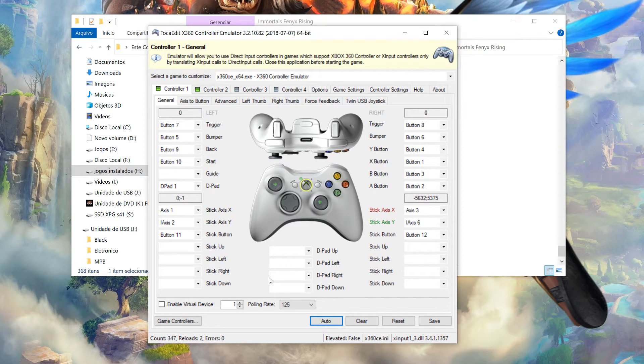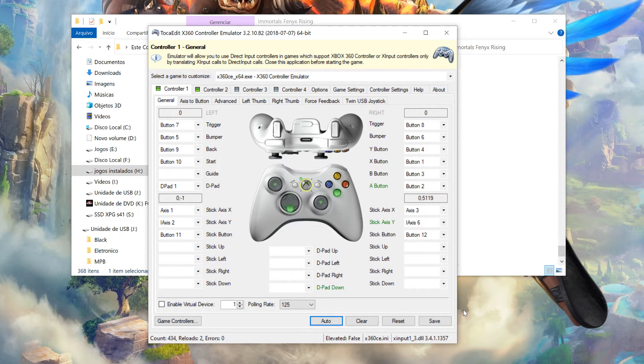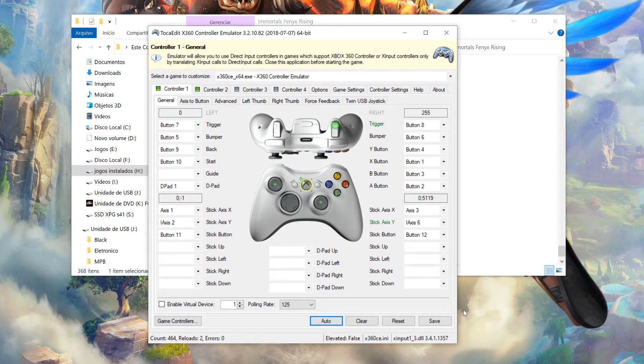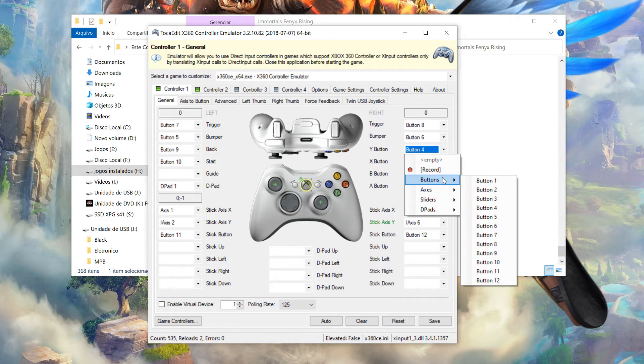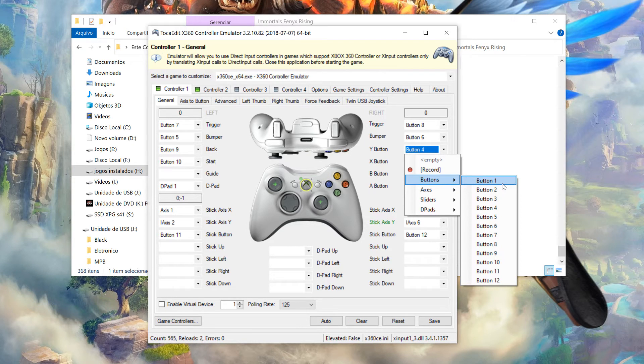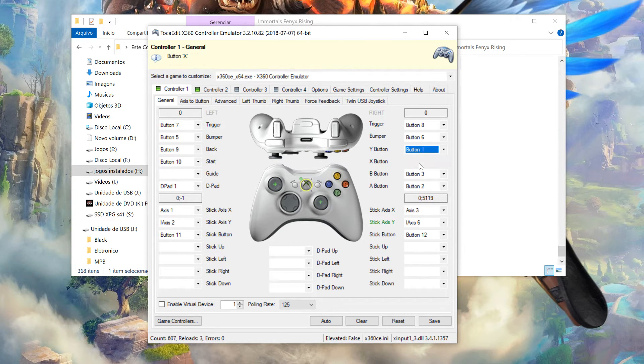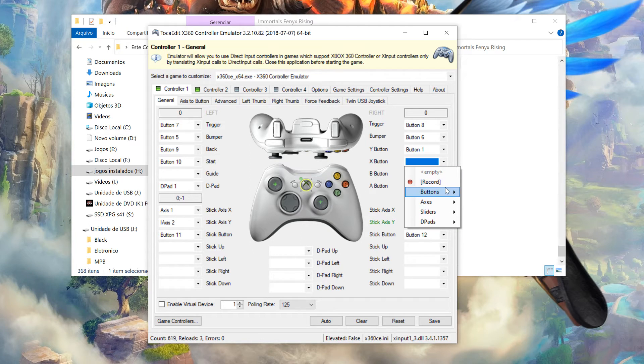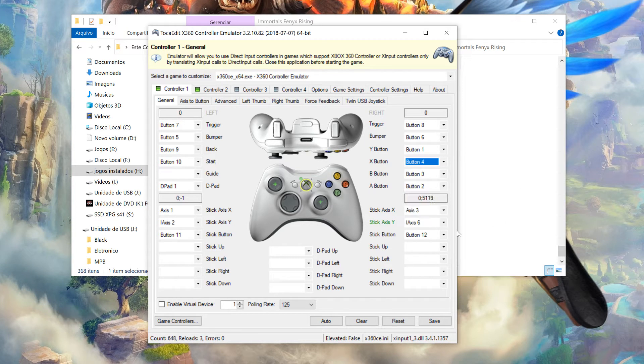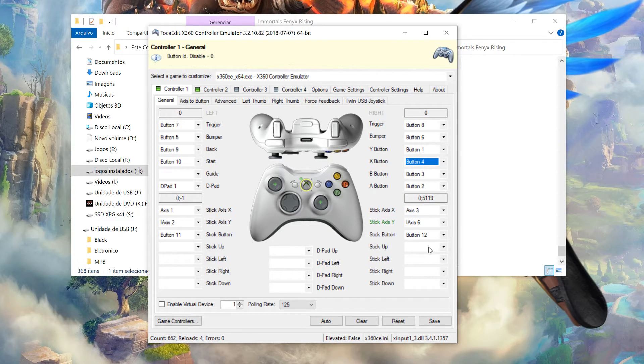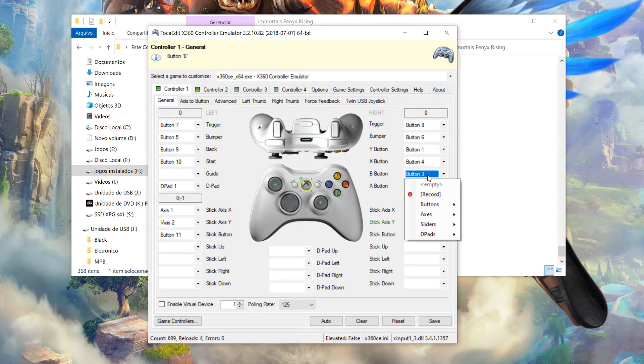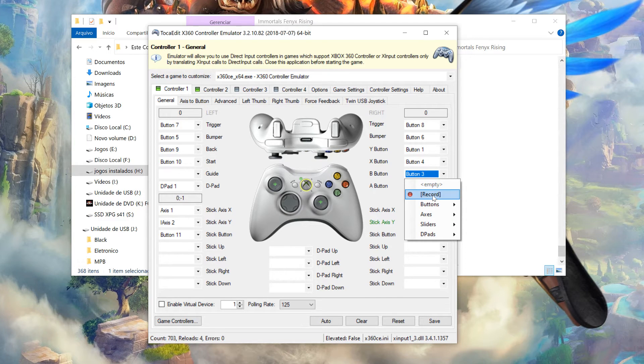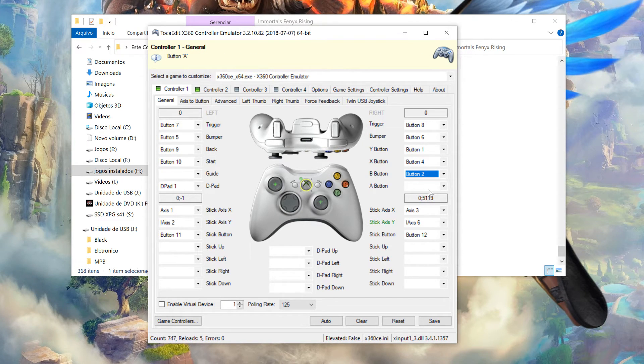Aqui no caso, tá com os botões alterados, tudo ao contrário. Como eu já mostrei antes, também tem duas formas de arrumar isso aqui. Você vai aqui no botão 4. No meu caso aqui é o botão 1, o Y é o botão 1. O X é o 4. Ou você pode fazer isso daqui: você vem aqui em recorde e aperta o botão que ele tá pedindo.